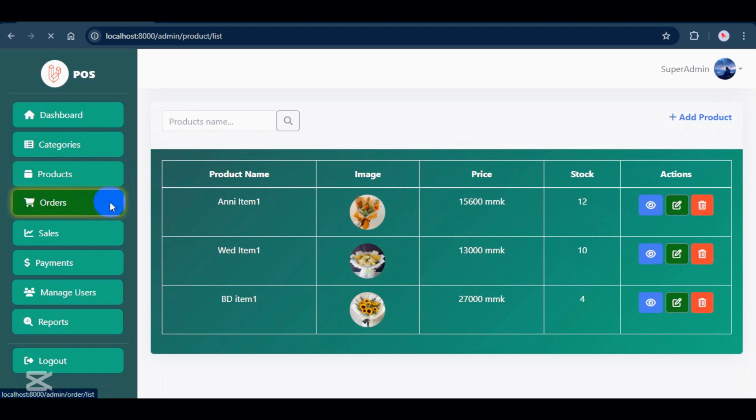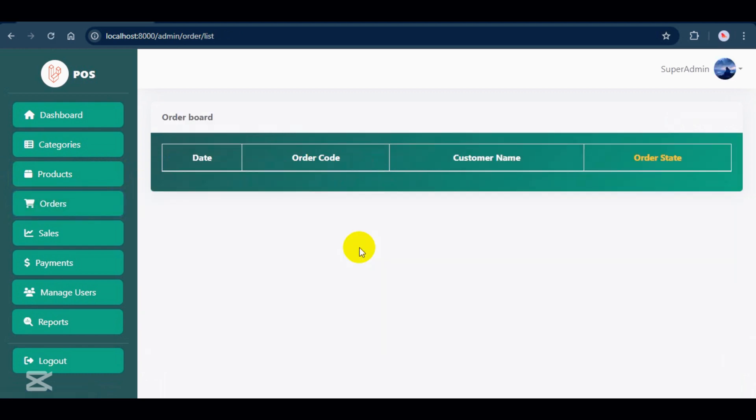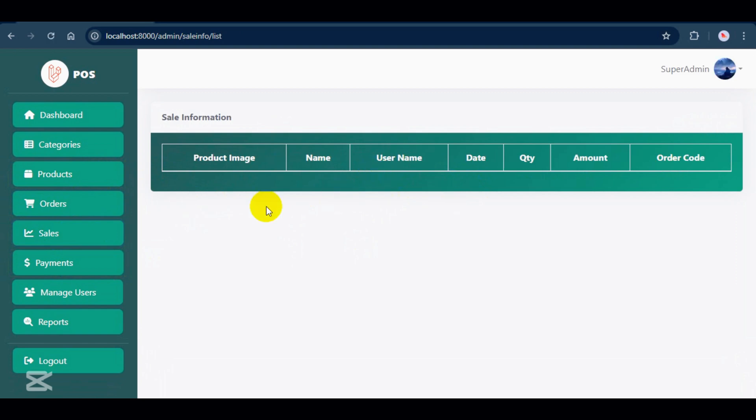For orders and sales. Right now, I don't have any orders in the system, but I'll place one later to show how it works.